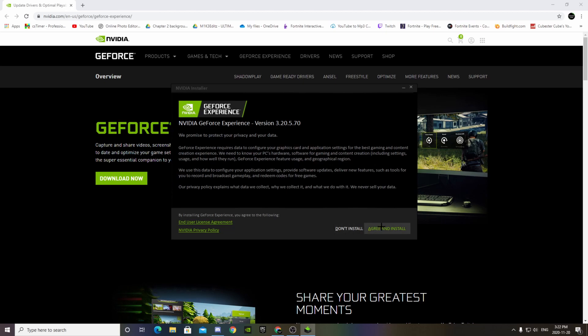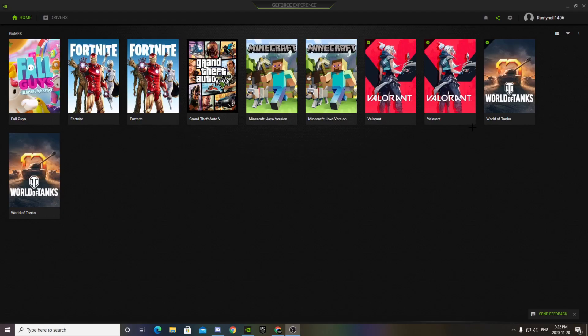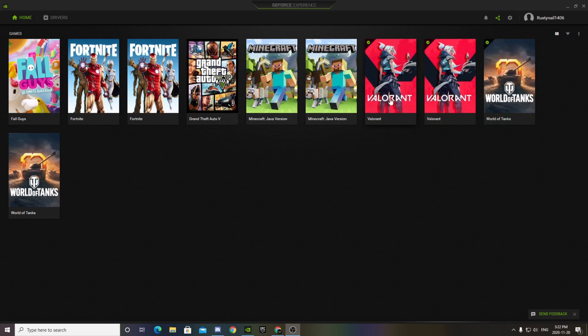Just install this, set it up, and then open it once you're done. Once you open it, you should be on the home page.